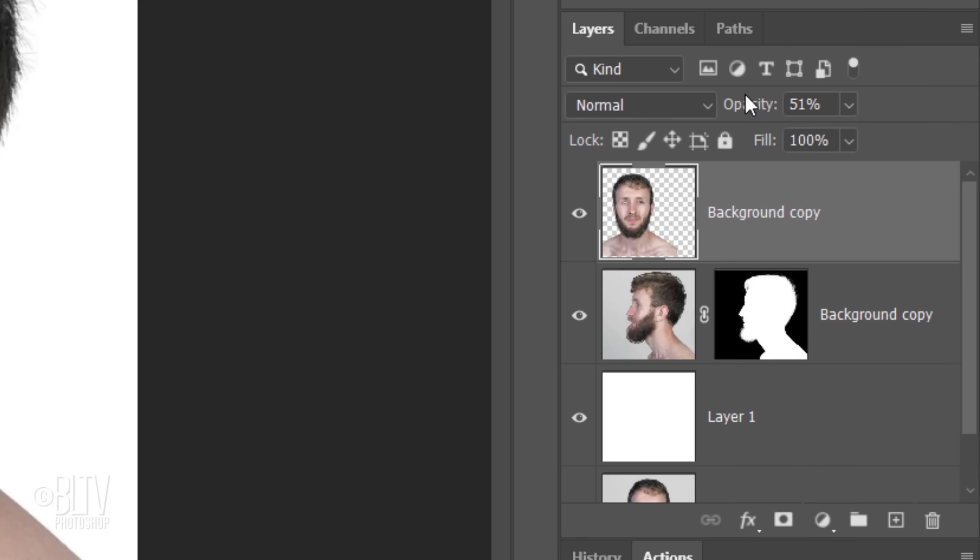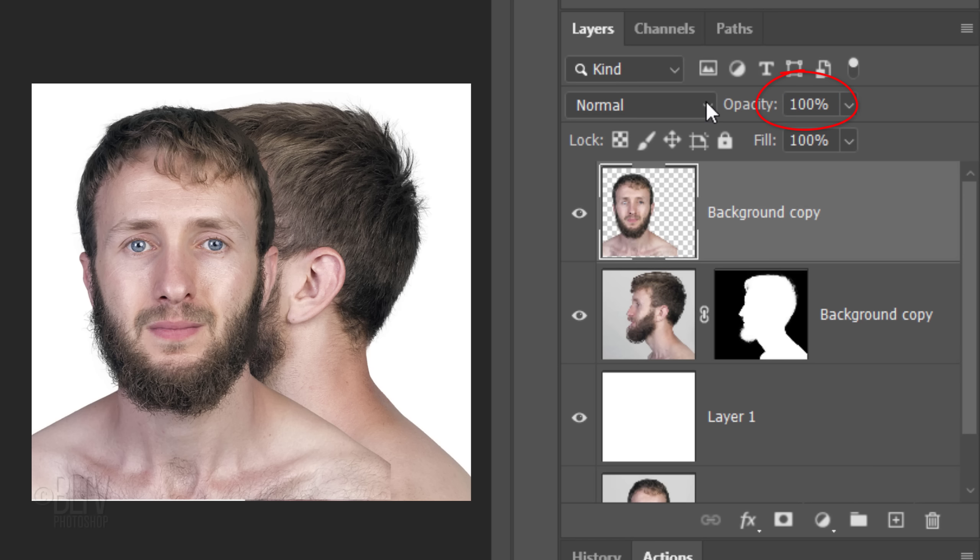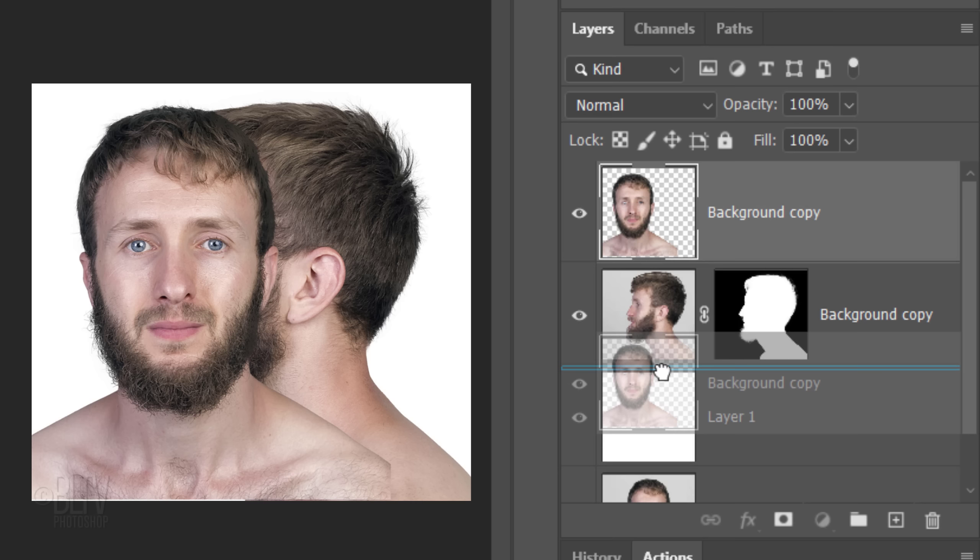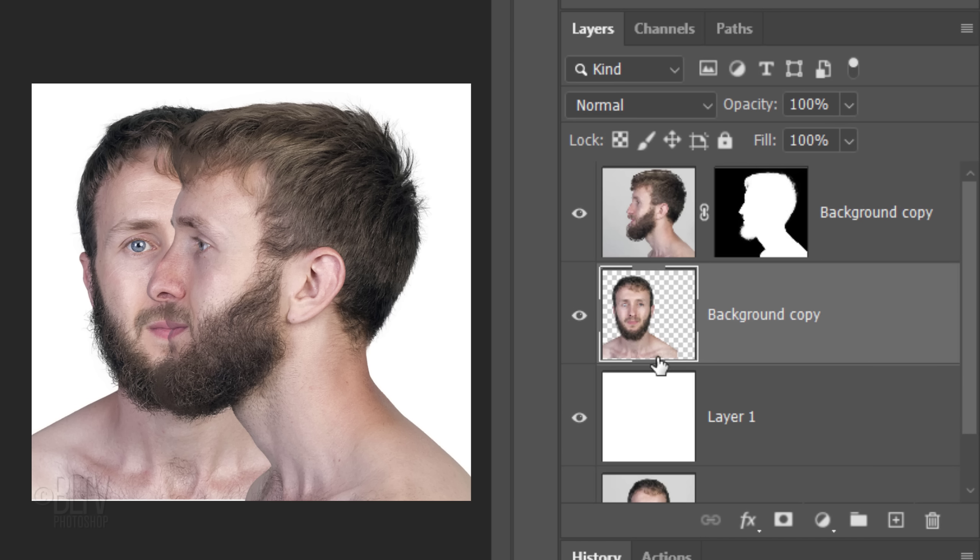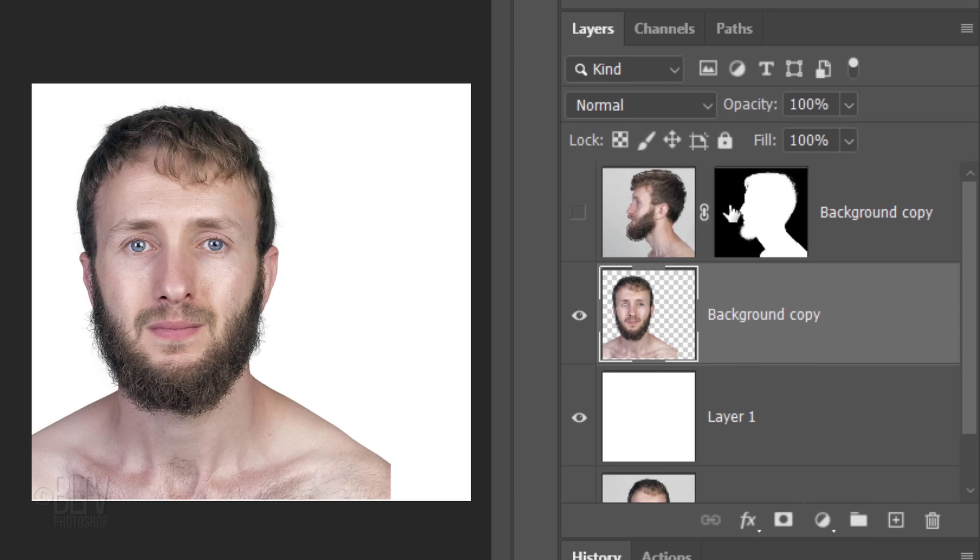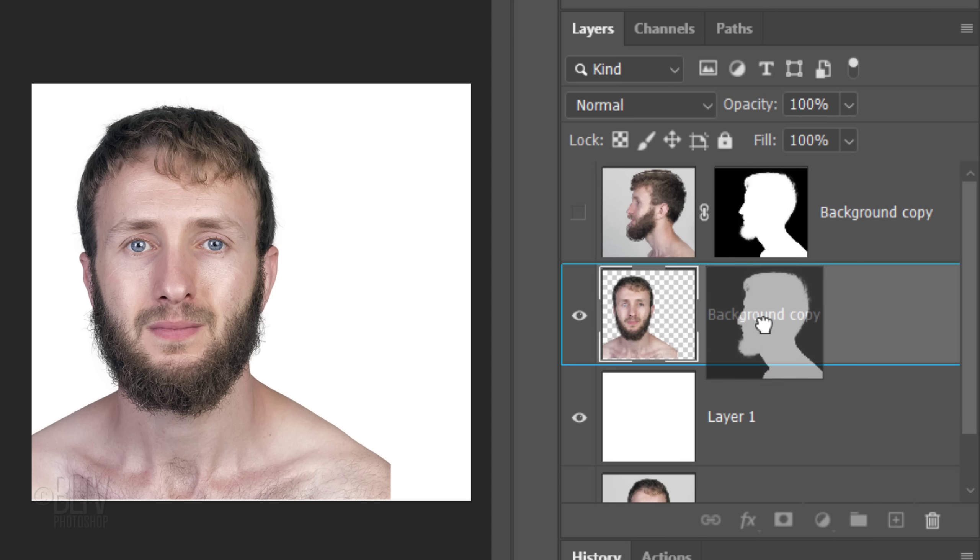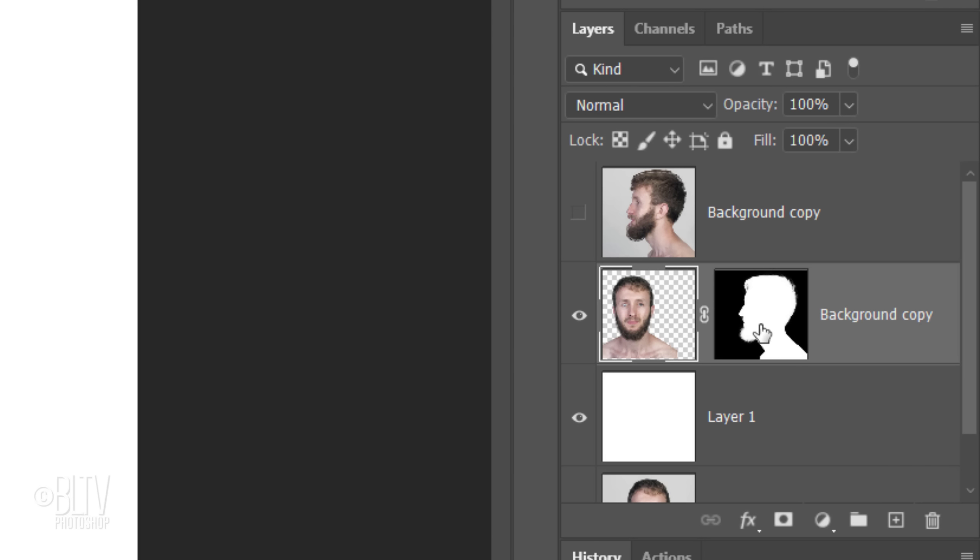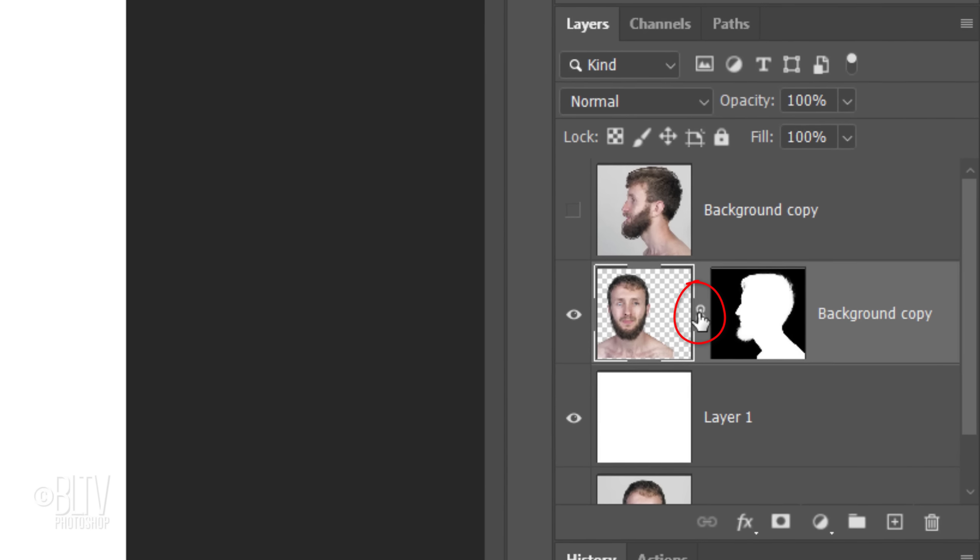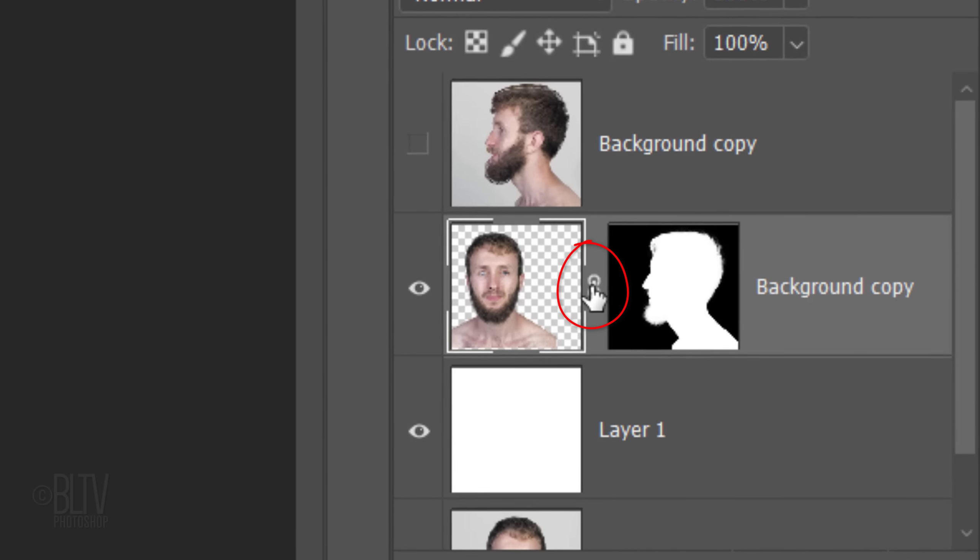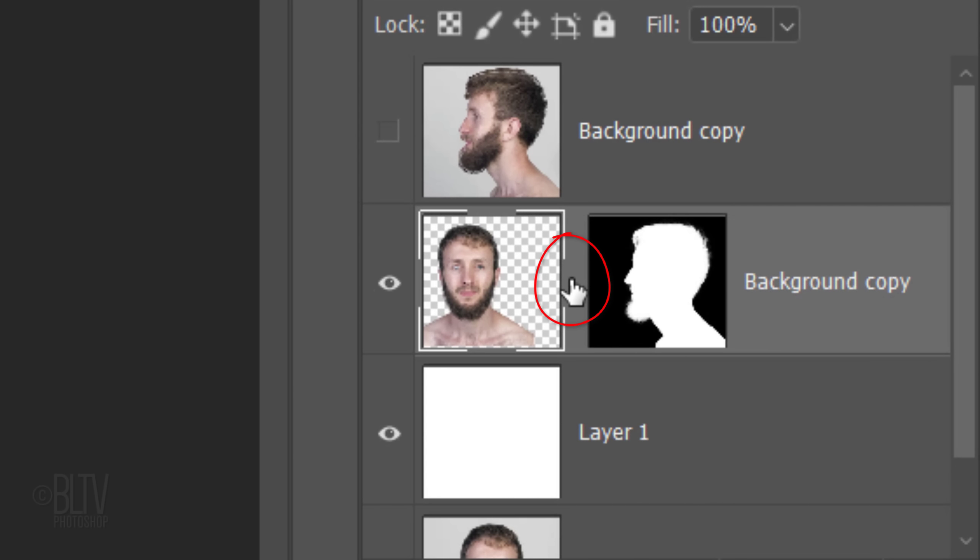Increase the opacity back to 100%. Drag the front-facing photo below the profile. Hide the profile and drag its layer mask next to the front-facing photo. Click the chain link icon between the layer mask and layer to unlink them. This allows us to reposition and size either of them independently of the other.